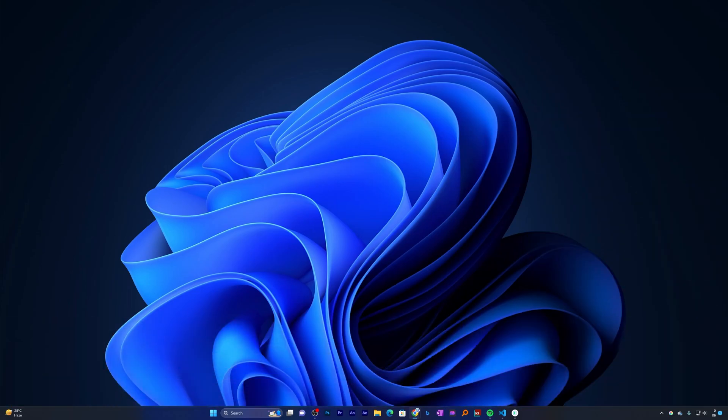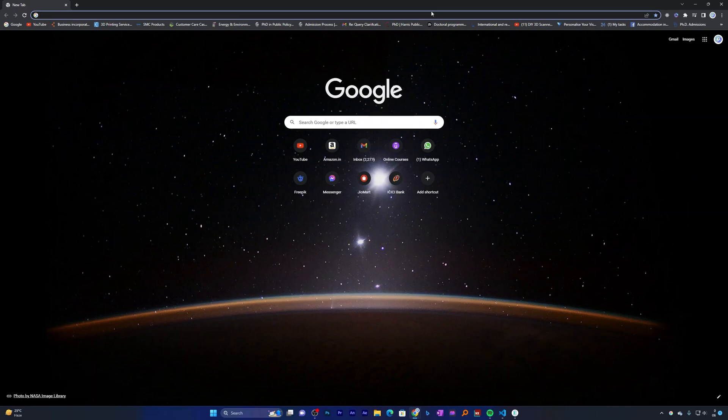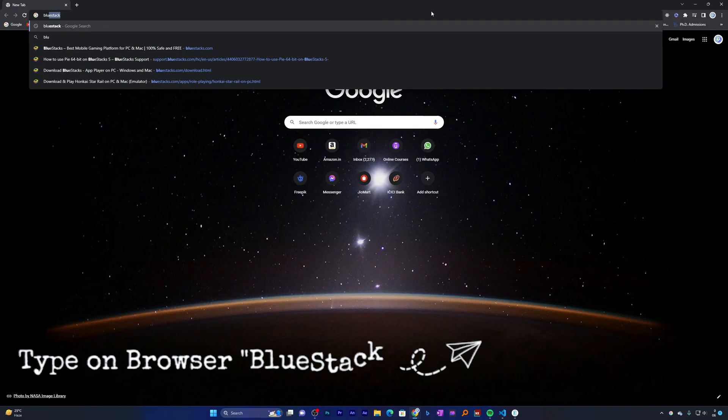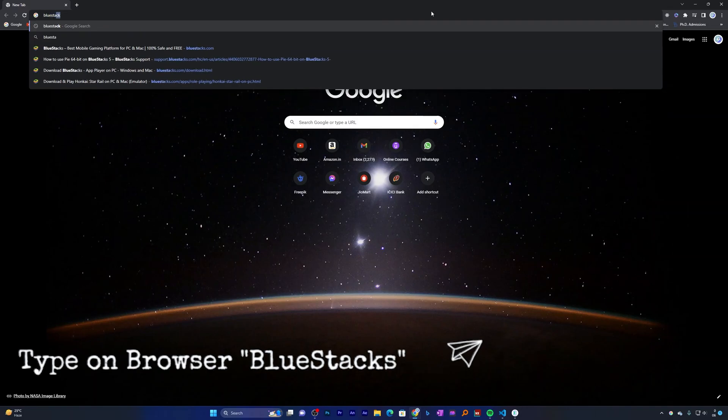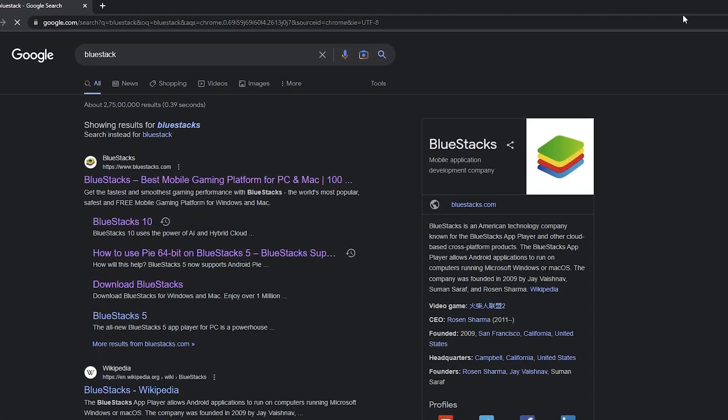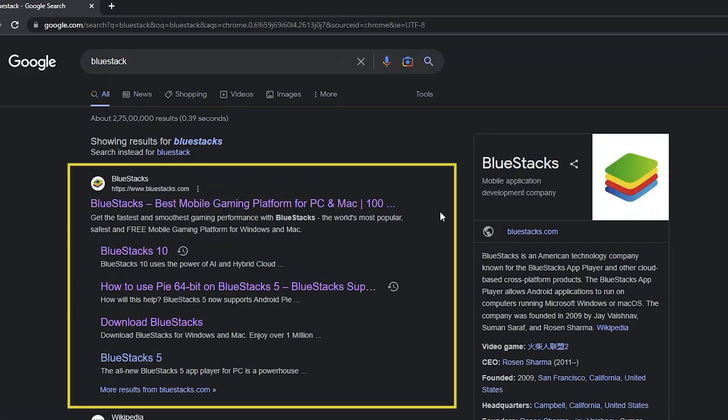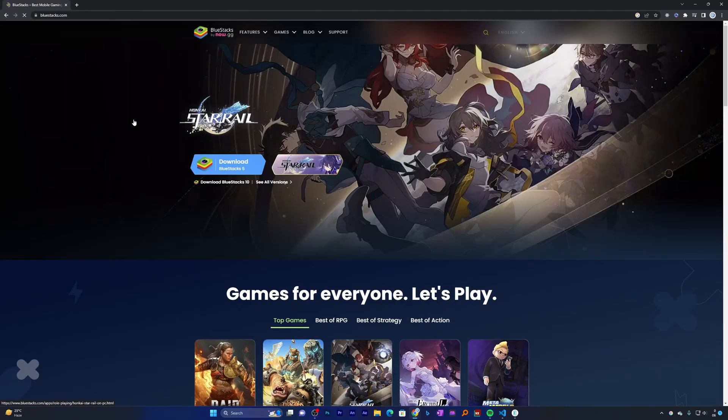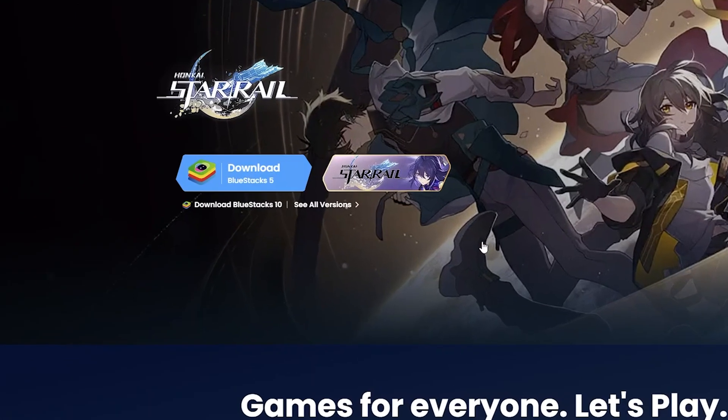So without further ado, let's get started. Here you can see I have already opened a browser and now I'm going to type here BlueStacks and hit enter. Now let's go to its official website.